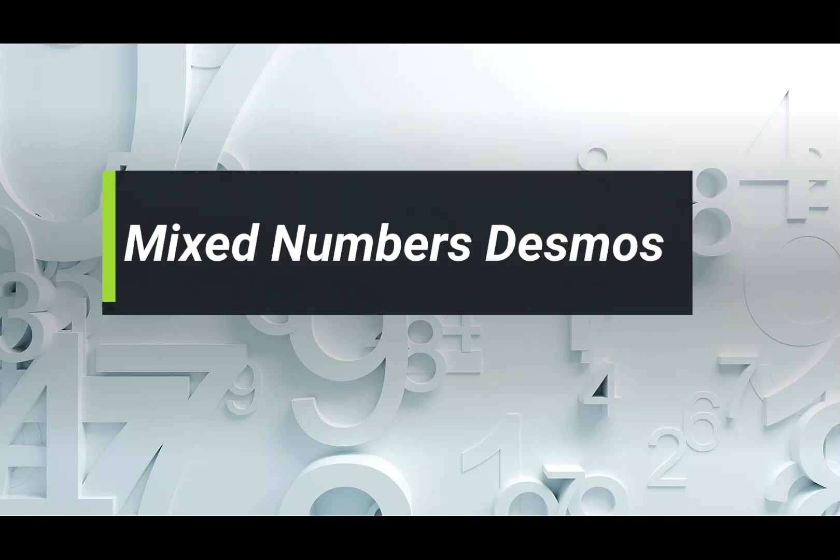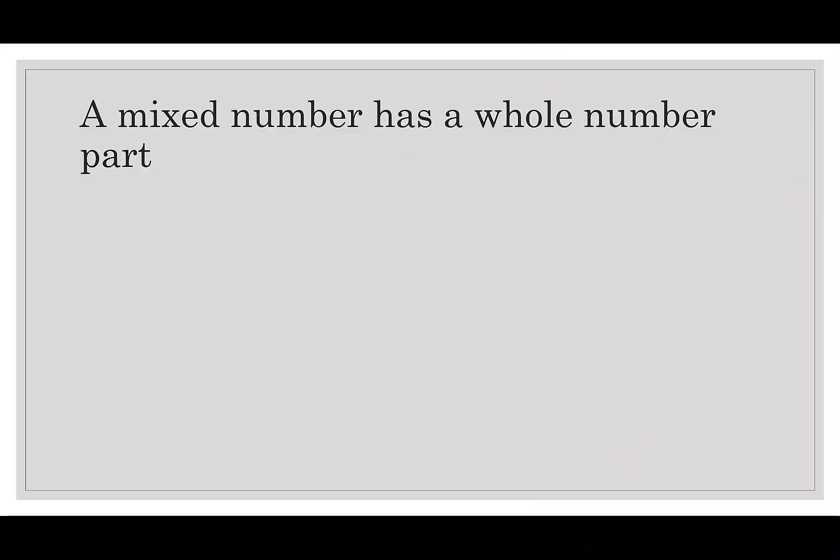Hi everybody, today we're going to learn about mixed numbers in Desmos. A mixed number has a whole number part and a fraction part.